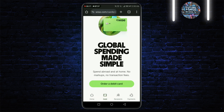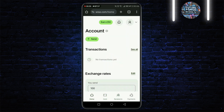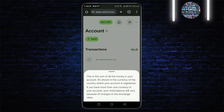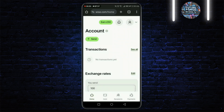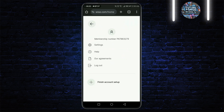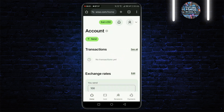Then tap on Card. Here you can add or order your debit card. Select the currency you wish to add money to. WISE allows you to hold and convert between multiple currencies, which is great for managing your finances.